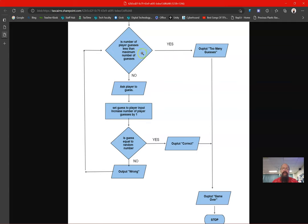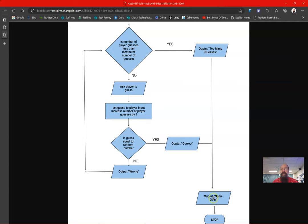We need to check whether the number of player guesses is less than the maximum number of guesses. We know when we start the game we haven't made any guesses but the computer doesn't, so we need to check that. If it is less than, we ask for a guess, set it to player input, increase guesses by one, then check if the guess equals the random number - correct means game over, wrong means output wrong and loop back. If we've made three guesses we go to 'too many guesses, game over, stop'.